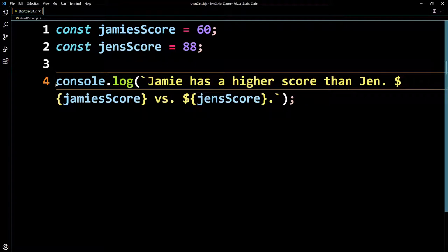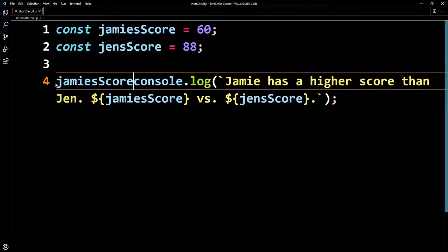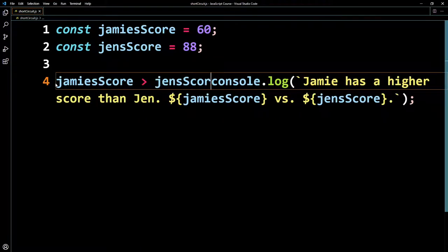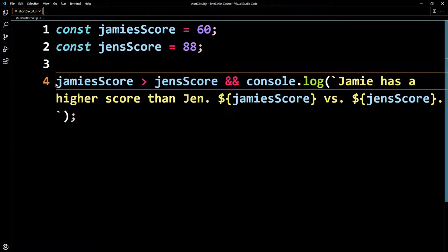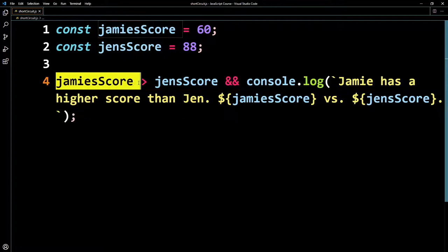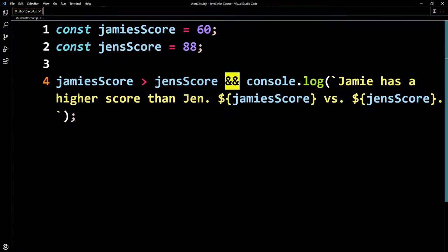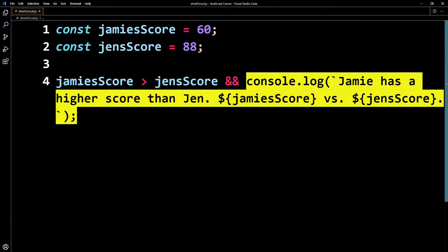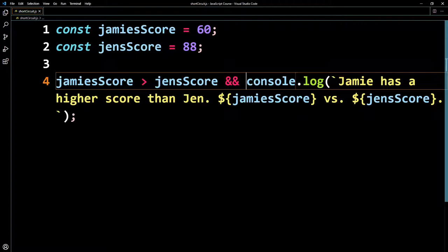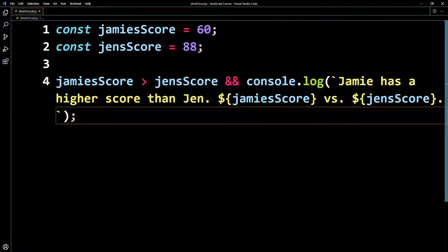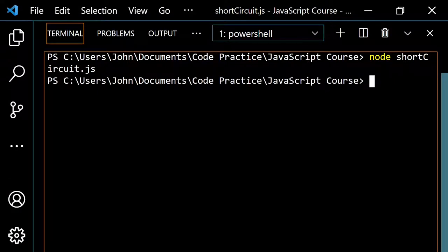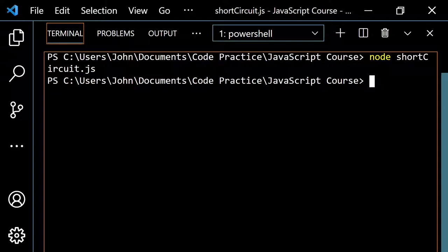Right now this would say 'Jamie has a higher score than Jen: 60 versus 88,' which is obviously false. The solution is: jamiesScore greater than jensScore, then the logical AND operator, then the console.log statement. Jamie's score is not greater than Jen's score — this is false — so because we're using the logical AND operator, it short-circuits and never gets to the console.log. So you're blocking JavaScript's access to it, and it only runs when you want it to. I'm not saying this is better than an if-else statement — I'm just saying it's available and you might see it when reviewing code. If we pop open the terminal and run this, you see you don't get anything.